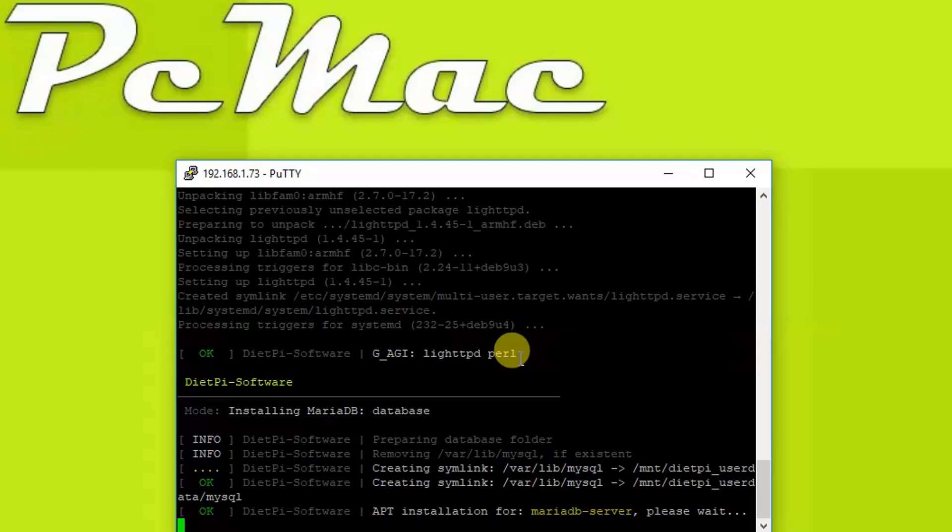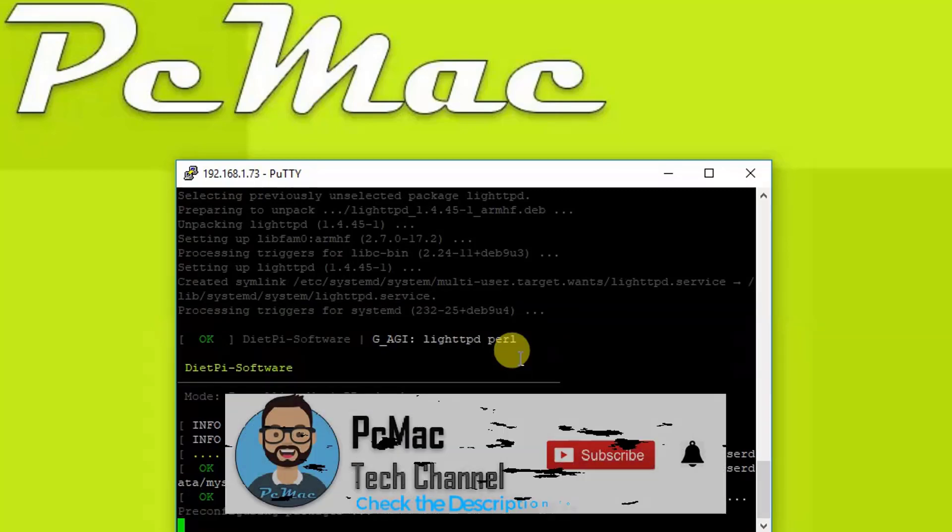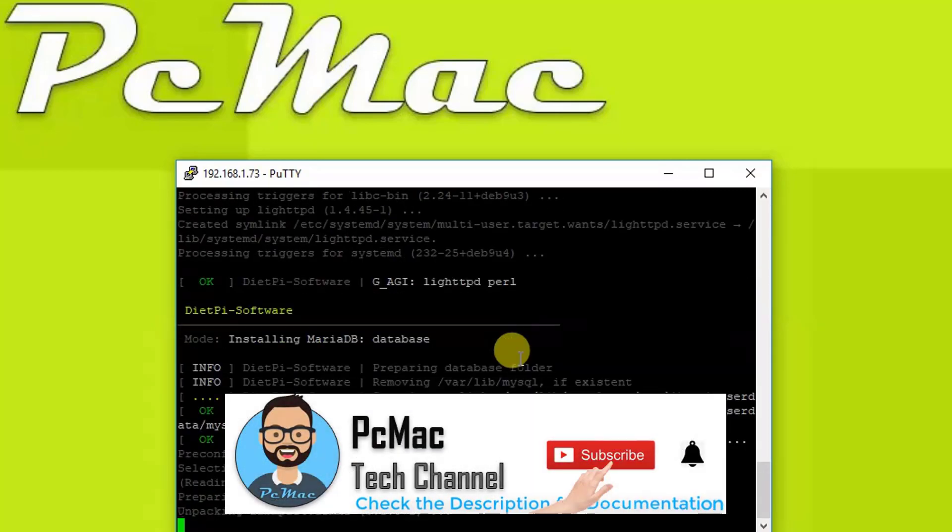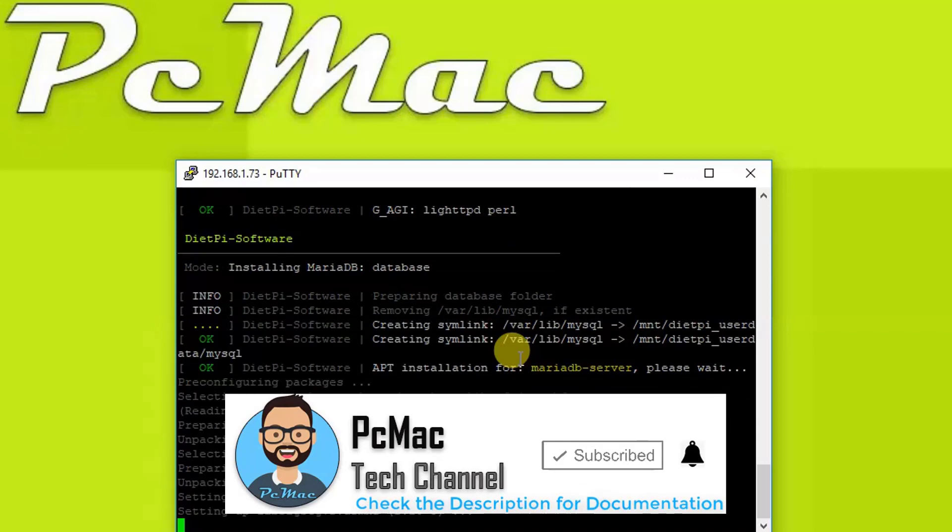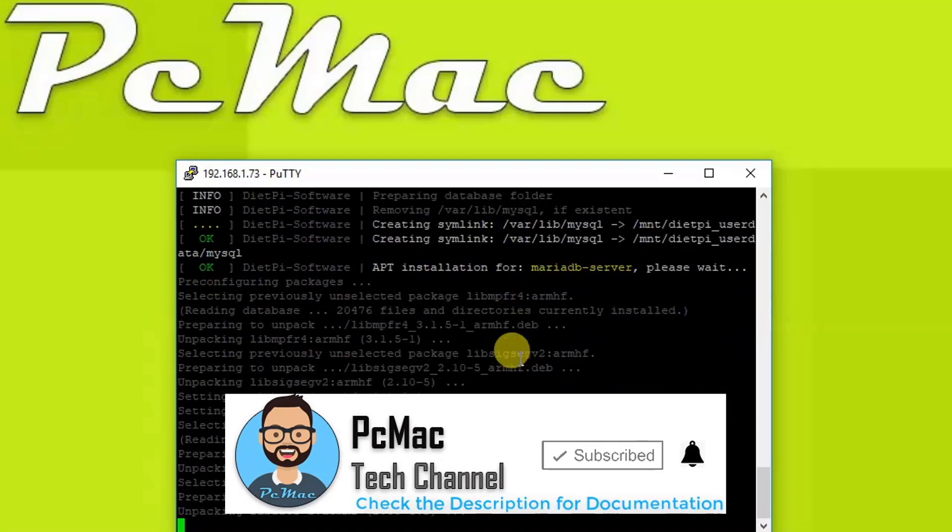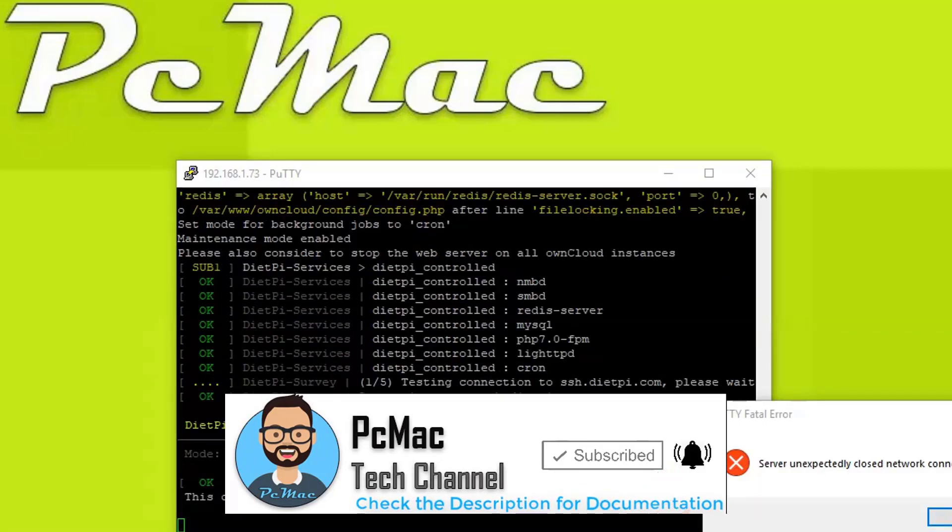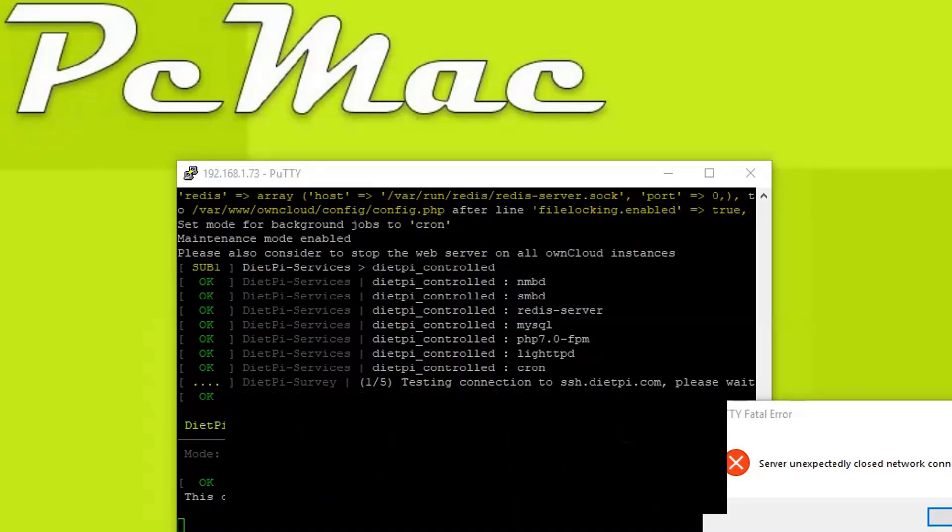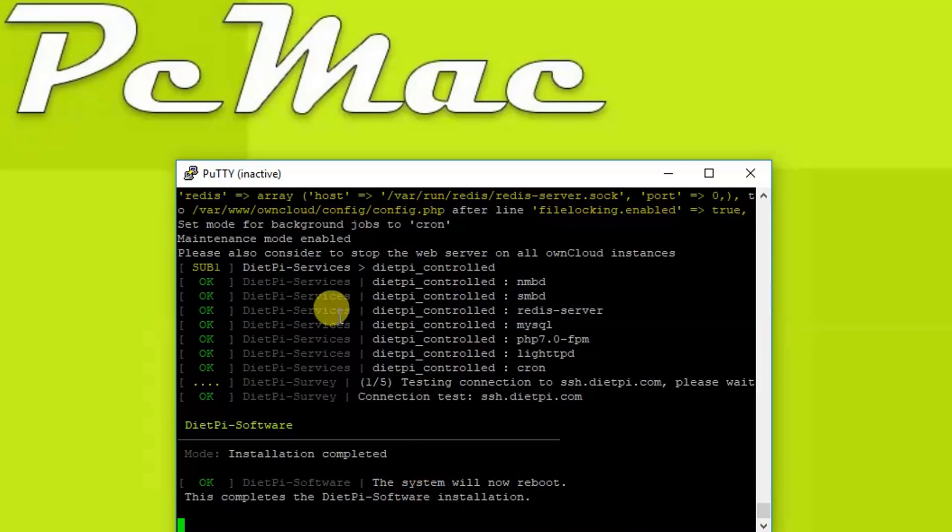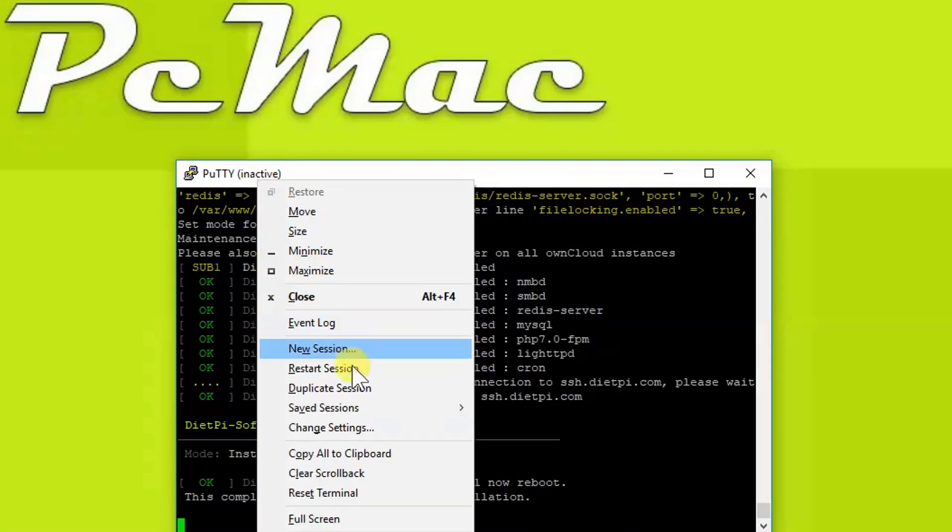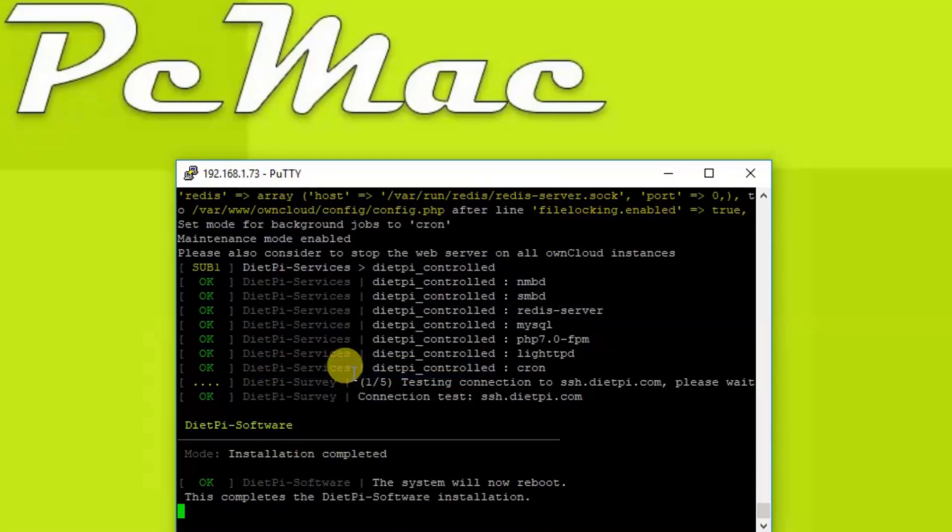Once it completes these particular things, the LAMP server all together will install first on the DietPi, and after that it will install OwnCloud. It will approximately take around 20 minutes. The OwnCloud setup finished installation. As you can see, the system will now reboot. This completes the DietPi software installation. Let's right-click here and restart session and login with the root and password.